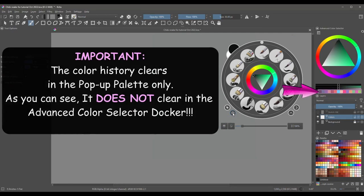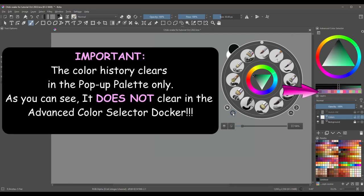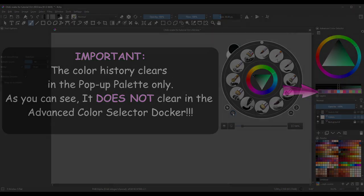You can clear the history by using this button. Please note that the color history only clears in the pop-up palette. If you look closely, you will see that the color history remains in the advanced color selector docker.